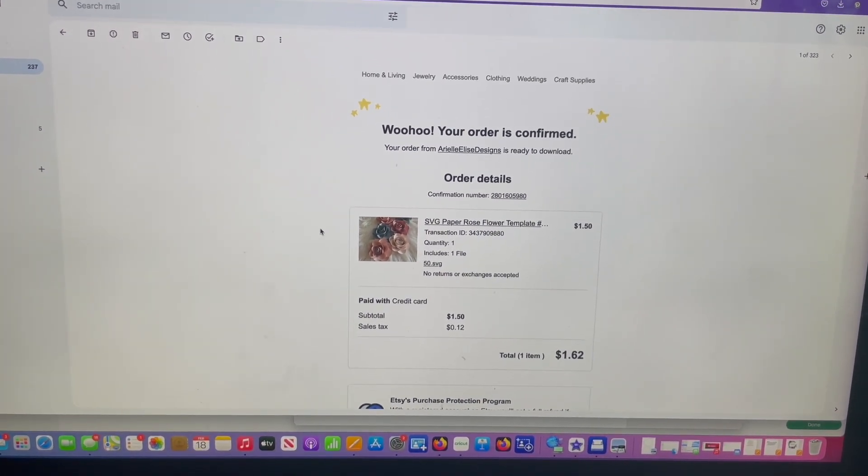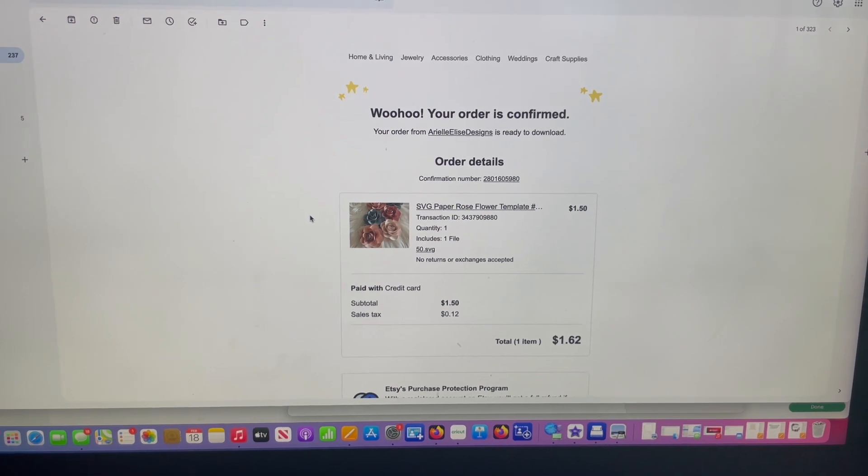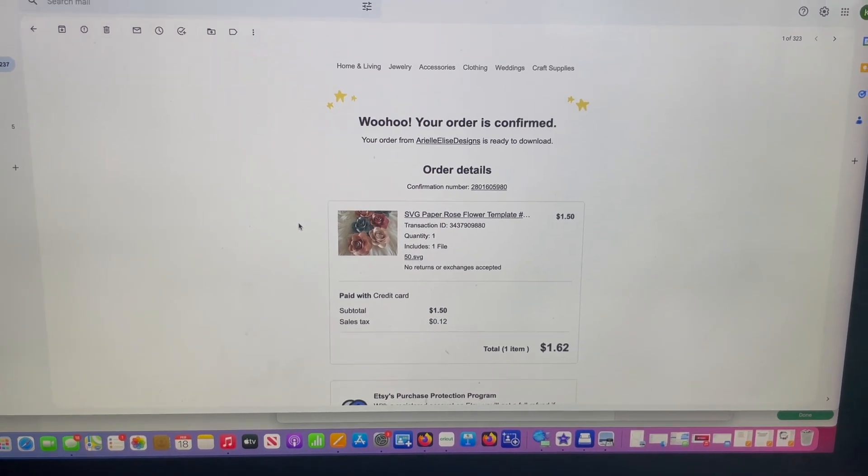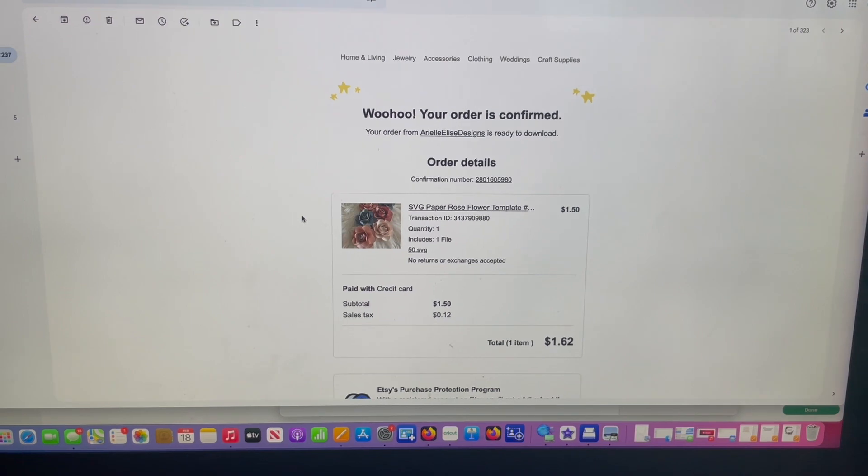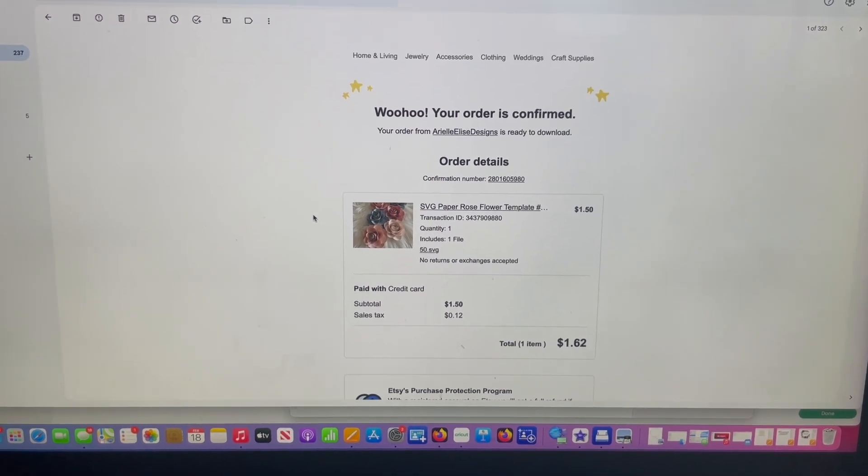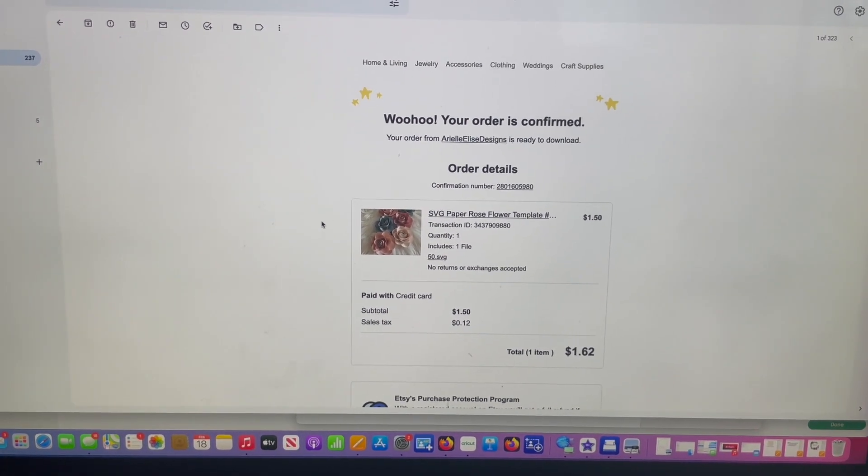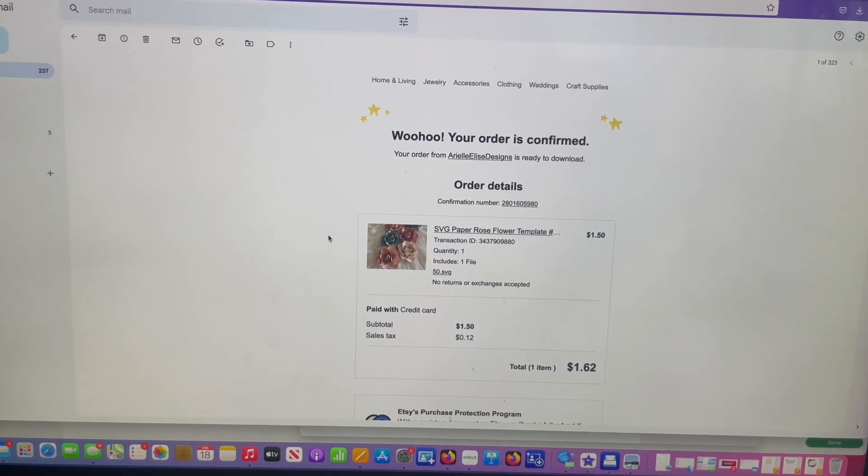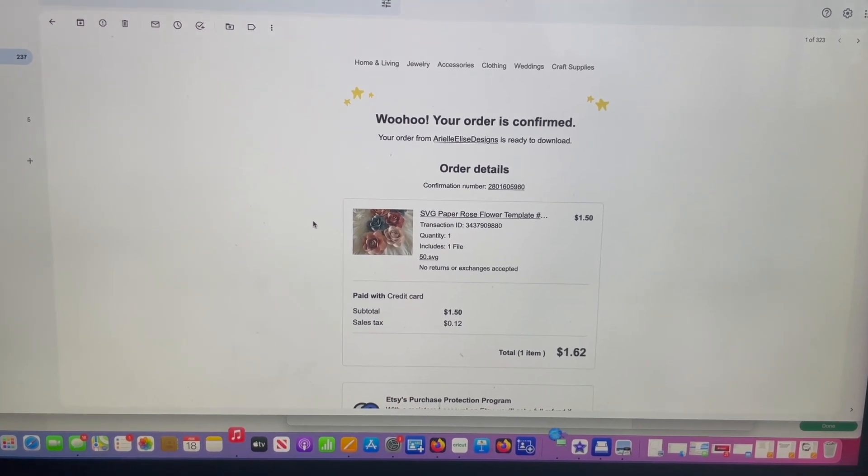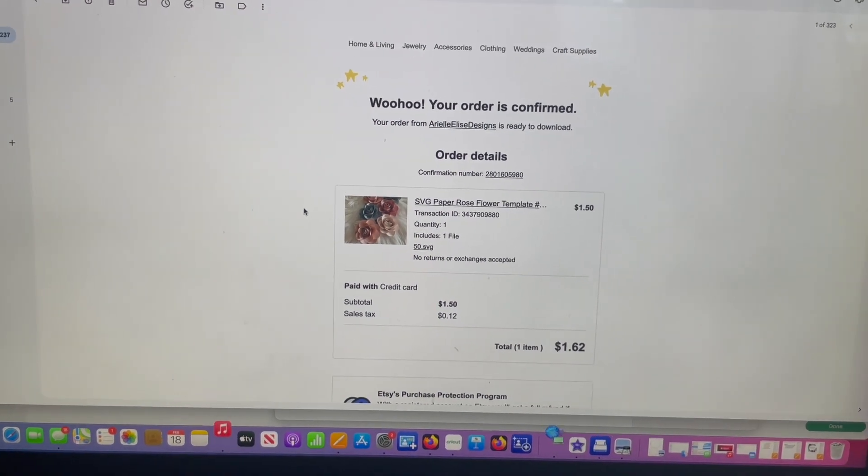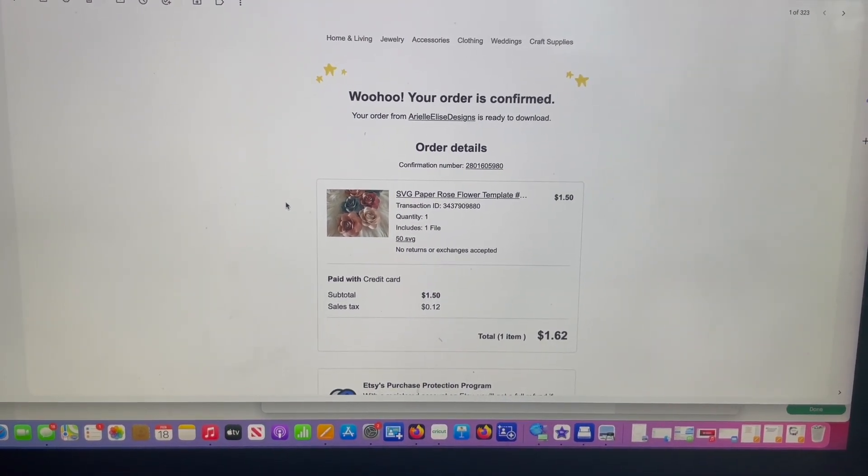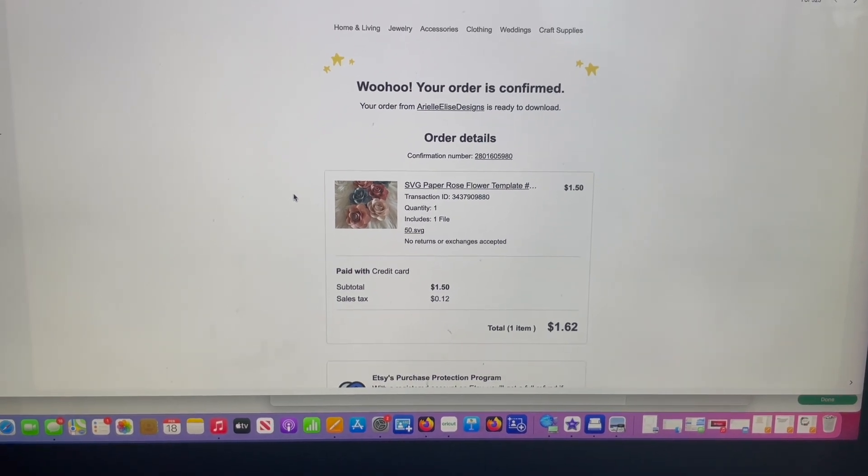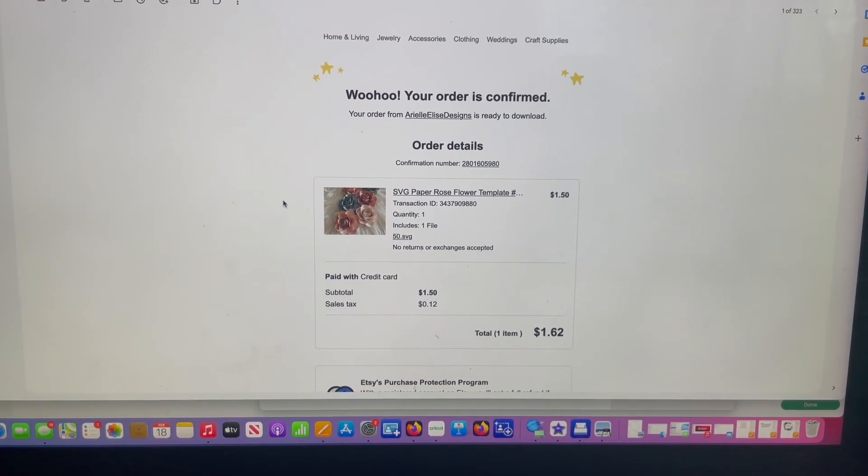But thankfully my SVGs have been starting to pick up a lot here on Etsy and I've been getting a lot of questions of like, they're not able to download the file or this and that, or some clients are just a little confused. But once I walk them through it, they get it. So I just want to do this little walkthrough to help those of you out who do purchase my SVGs and just need a little help.